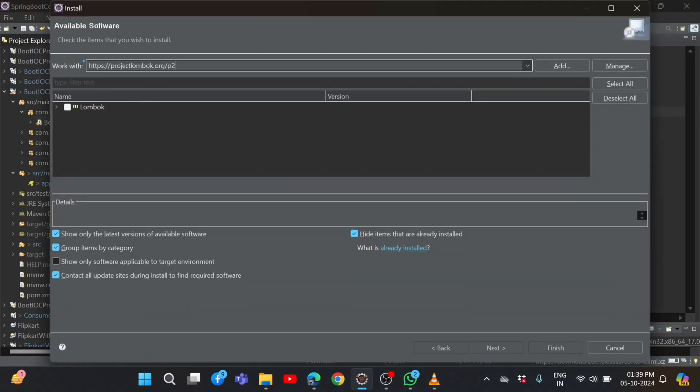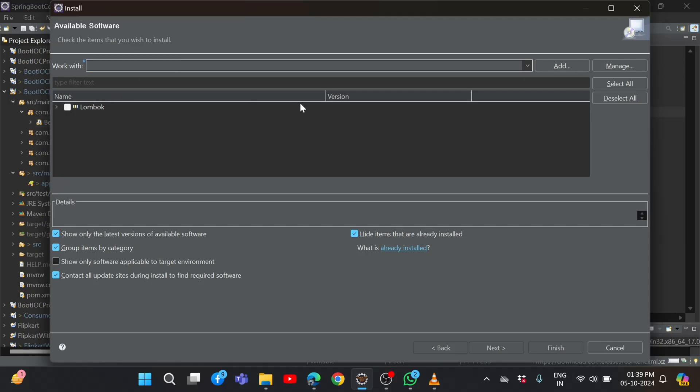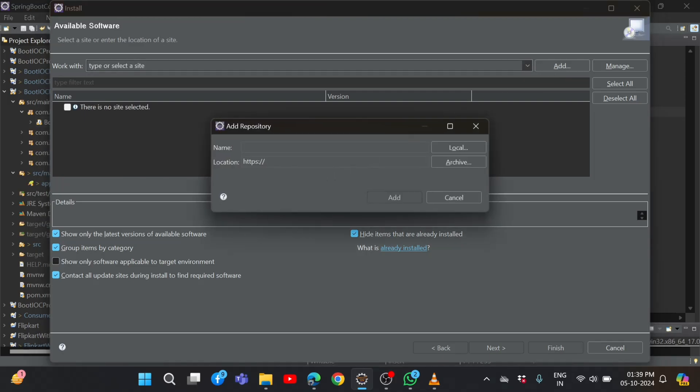Here if we paste the link, it will come here. But if it is not coming, we need to go back and click the Add button.